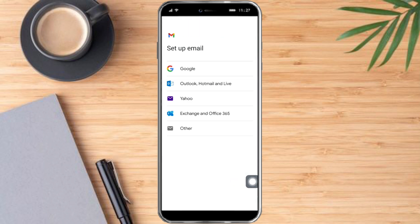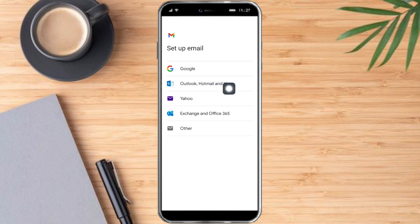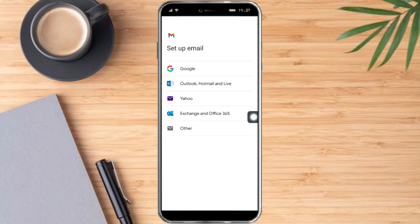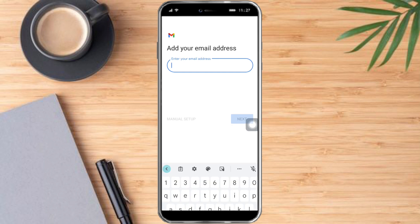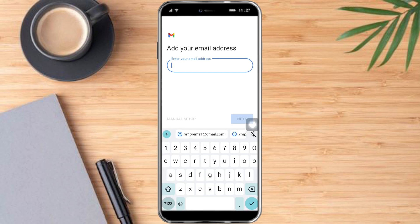From there you can set up an email for Google, Outlook, Hotmail, Live, Yahoo, Exchange, and Office 365. But in order to add an iCloud email, we just need to scroll down and click 'Other', then enter the email address of your iCloud account.